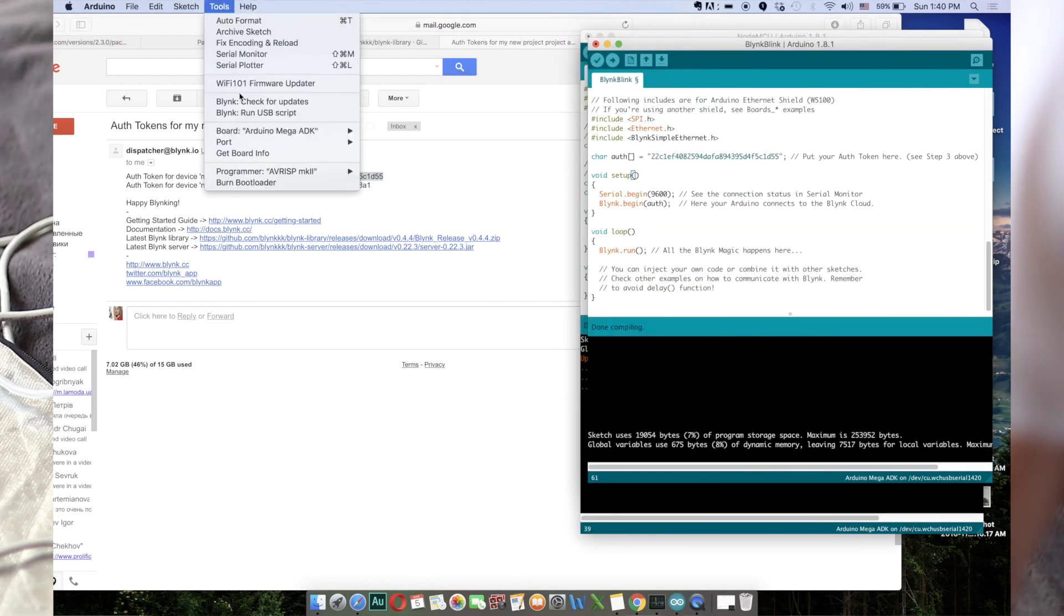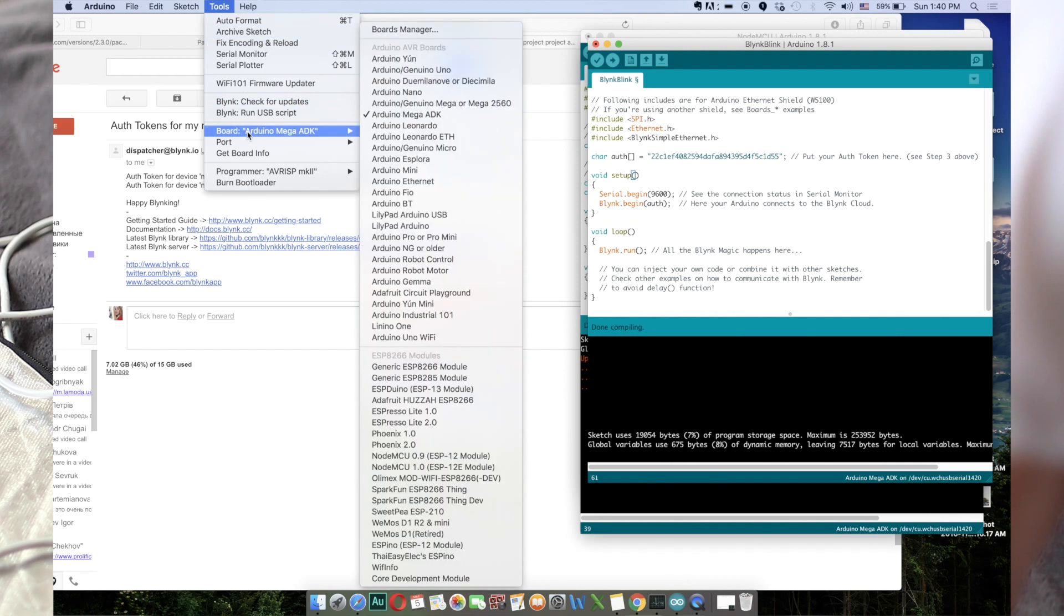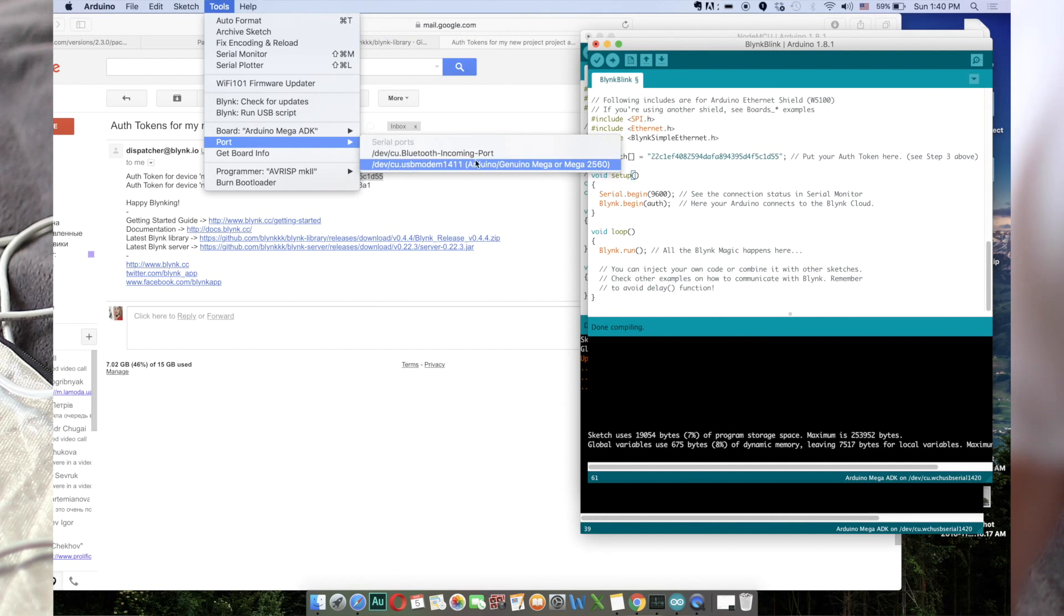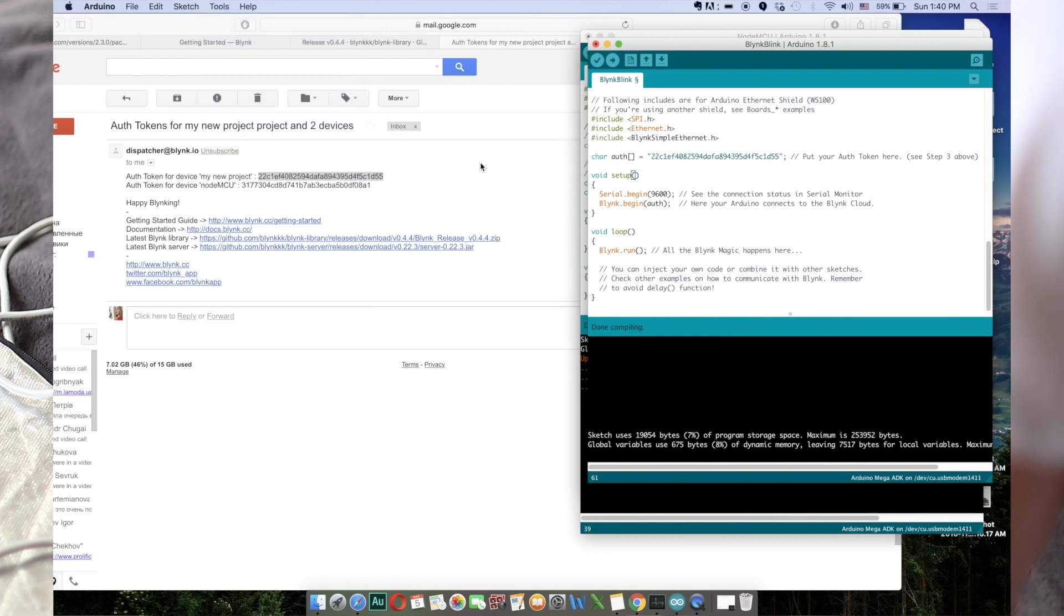So now when our sketch is ready, in the Tools tab check that your board is Arduino Mega and our port is this one. Now we're ready to upload the sketch to the Arduino Mega.